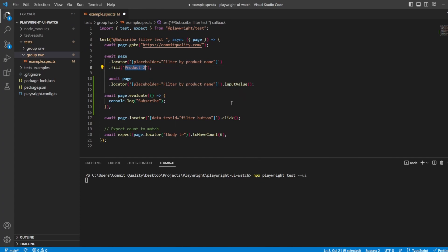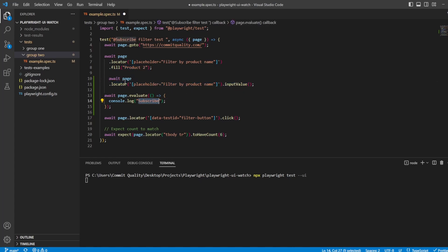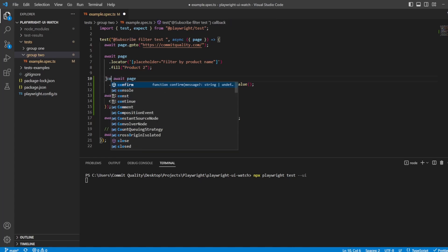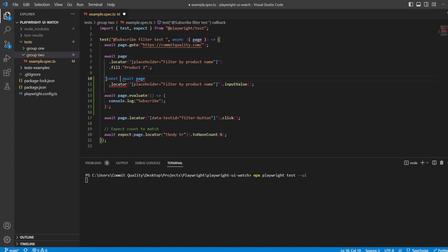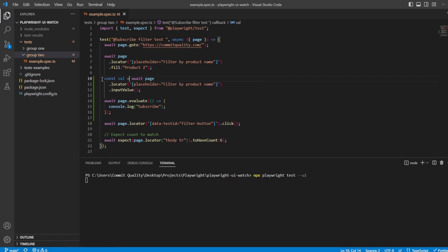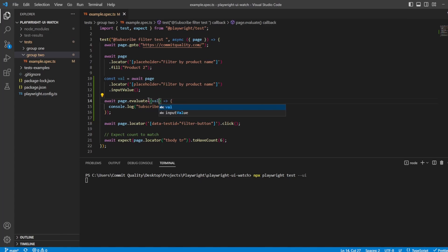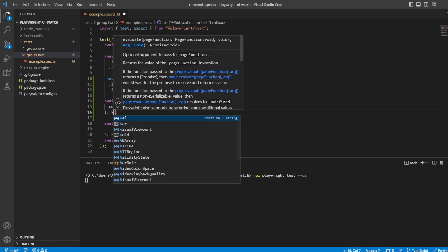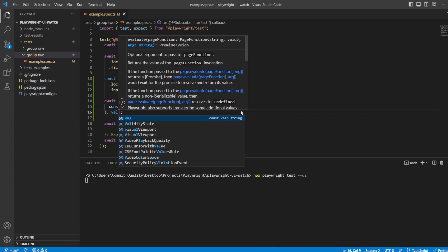And then I want to output this input value into here. So let's create a constant for this. So we'll say const val equals this. And then what we have to do is we can pass val through here, and we also need to pass it as the argument after the callback. So we put val here.